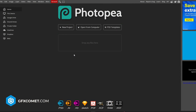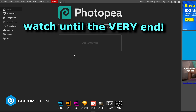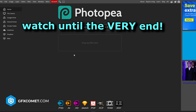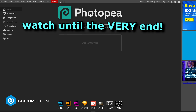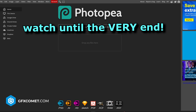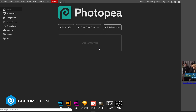Alright YouTube, welcome back to a new video. Today I'm going to show you guys how to make 3D text in Photopea. It's very easy. Photopea is a free software — just go to photopea.com right here and you could follow along.